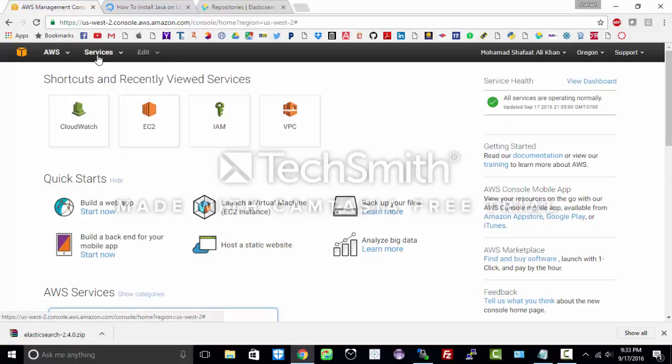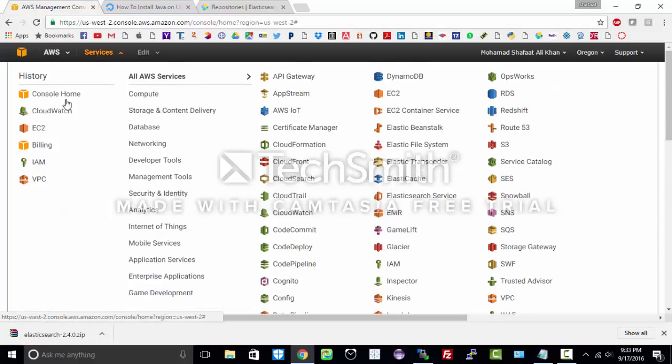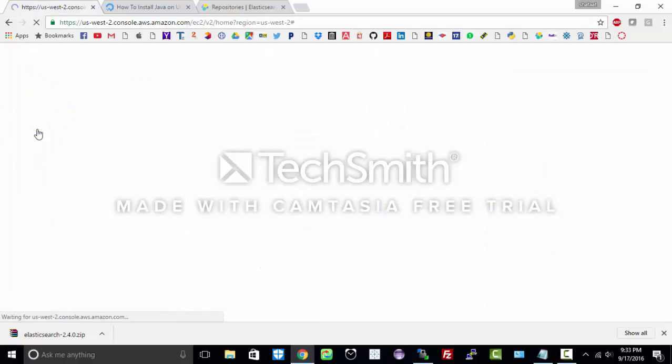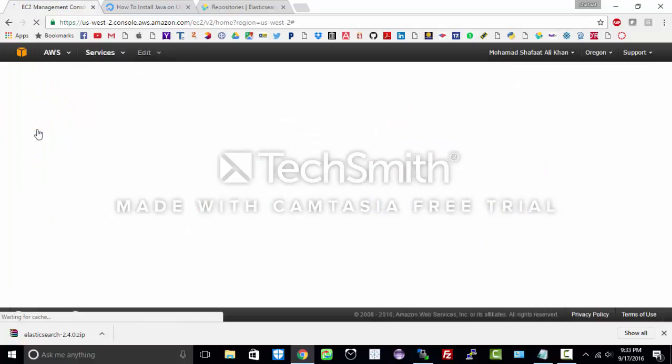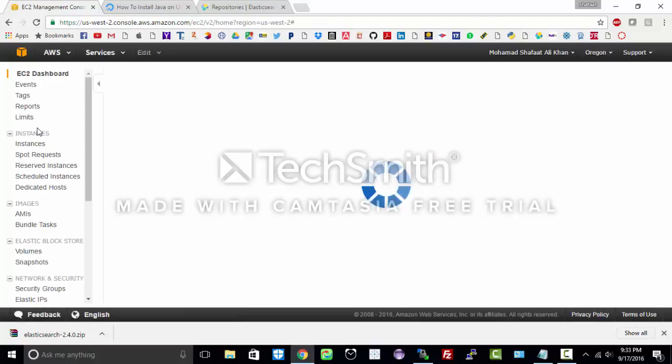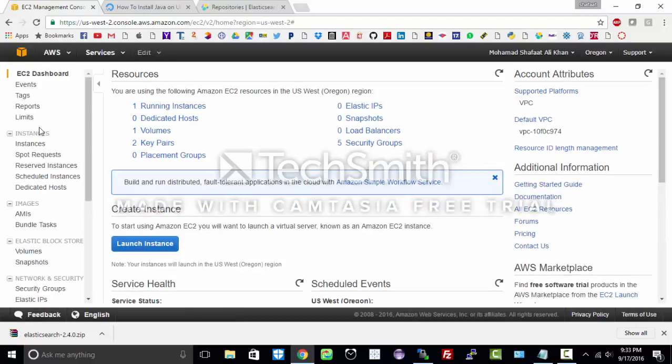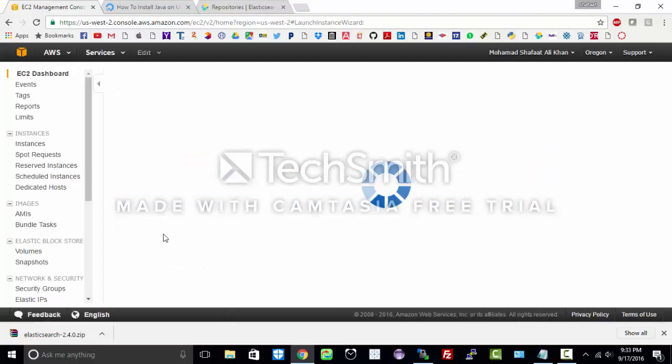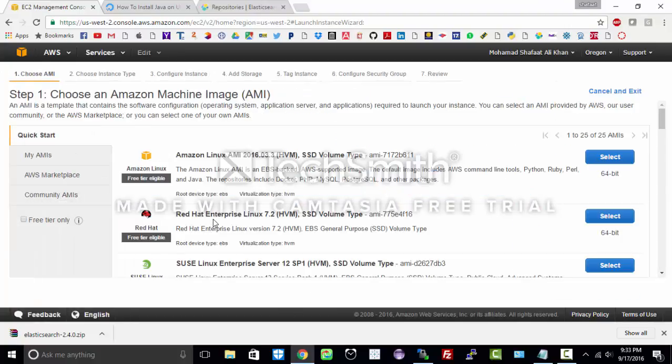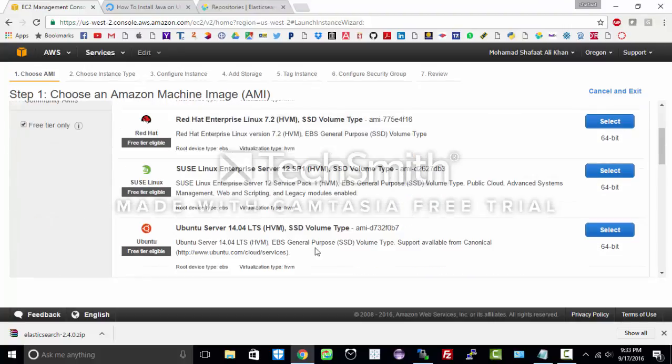Under services select EC2. Launch instance. Select free tier only in order to avoid billing. I will choose Ubuntu.